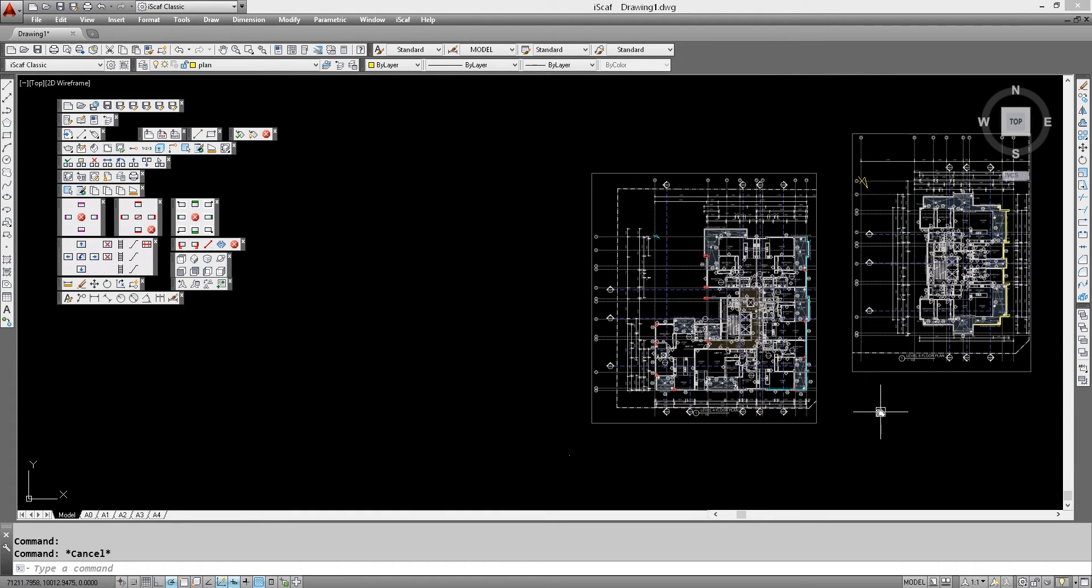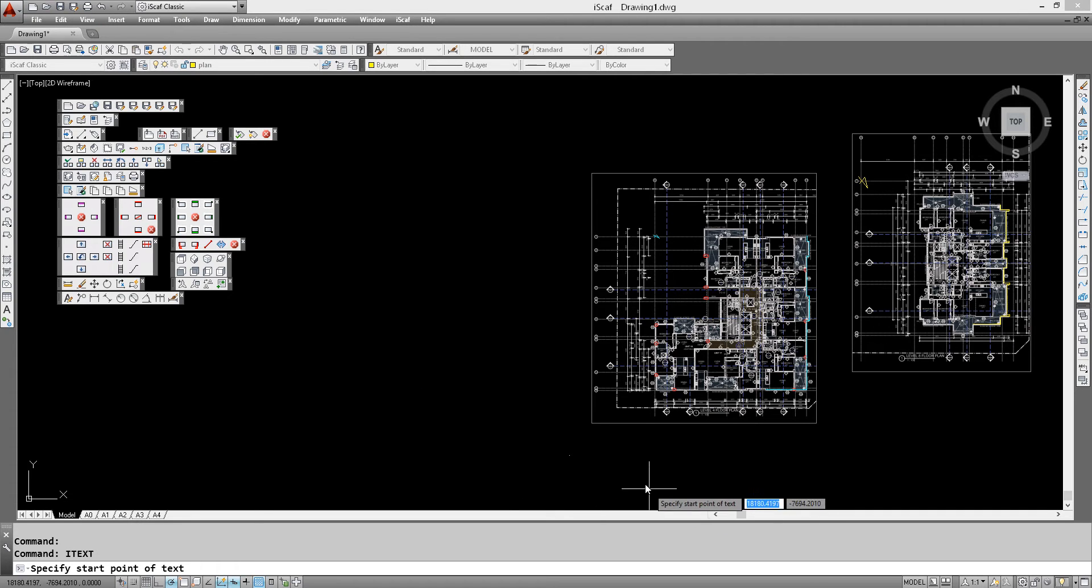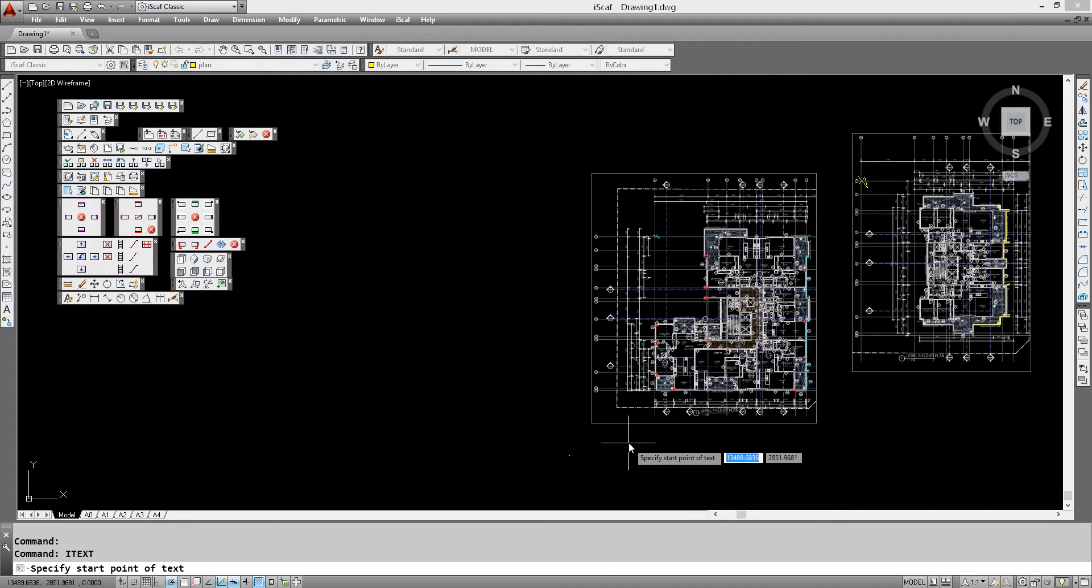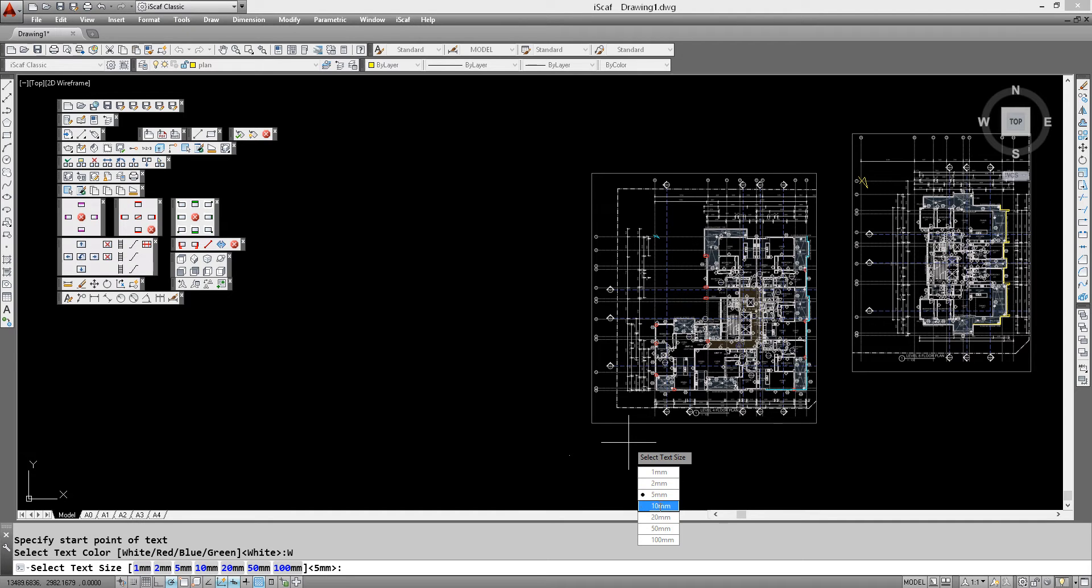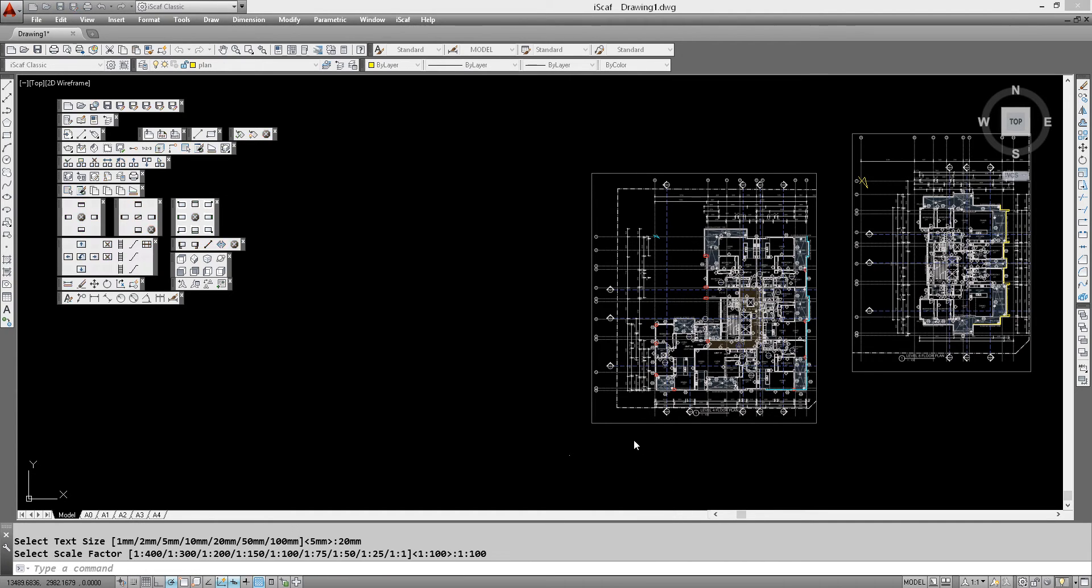So let's label this. We click on our little text button in Icegaff. We'll make this our start point and have white as the color. Let's make it a bit bigger and this will be labeled as level 4.